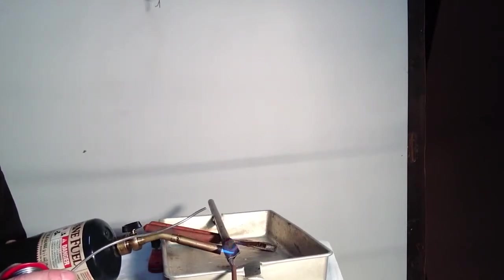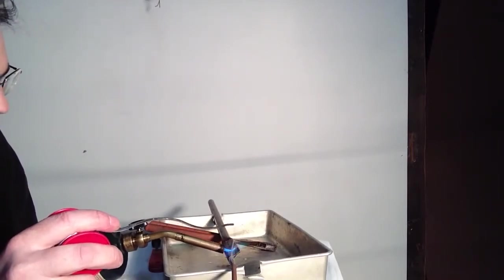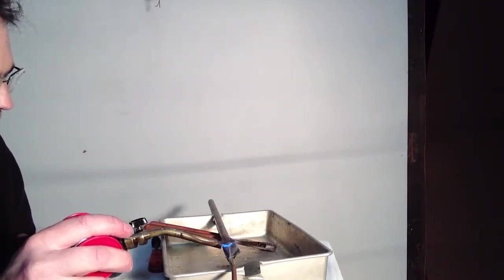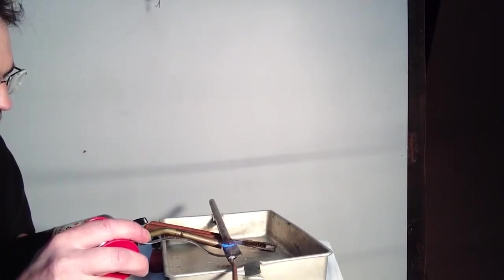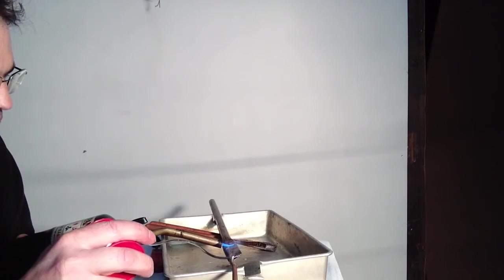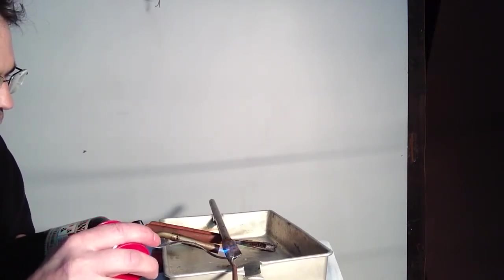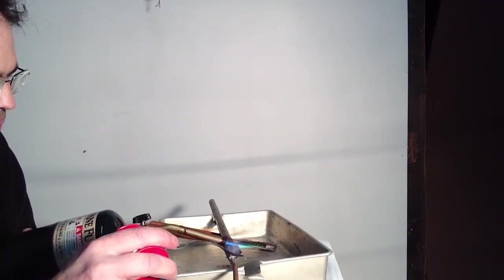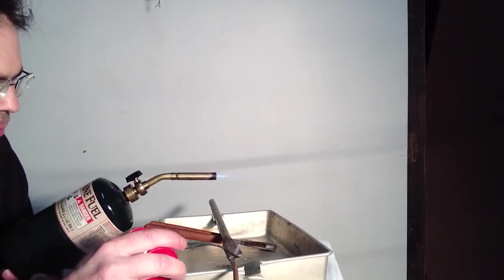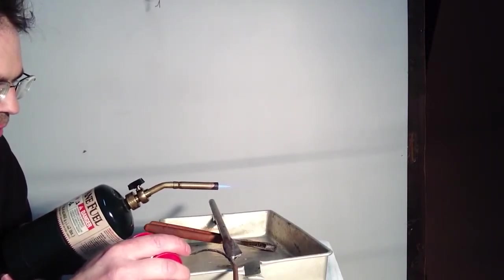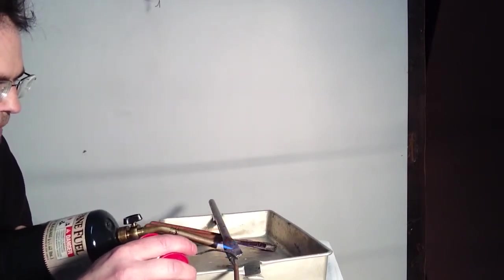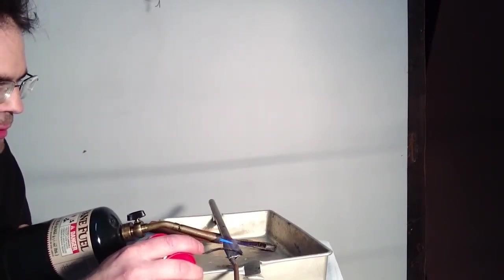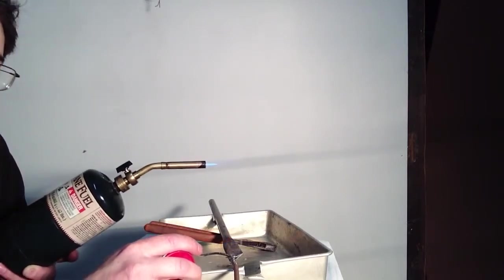Alright, looks like we're getting nice and hot, so I'm going to go ahead and heat down here low and start feeding the solder. Everything is going good so far. It's flowing in there nice.